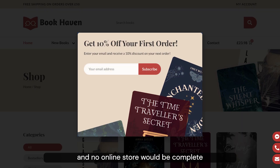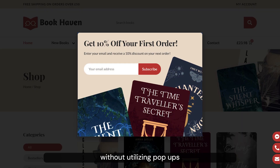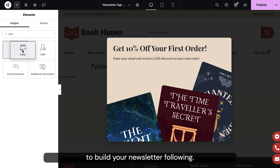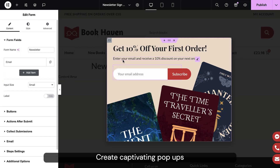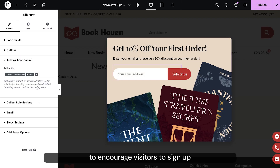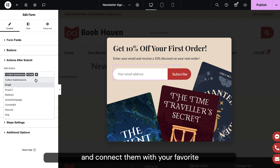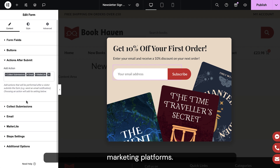No online store would be complete without utilizing pop-ups to build your newsletter following. Create captivating pop-ups to encourage visitors to sign up and connect them with your favorite marketing platforms.